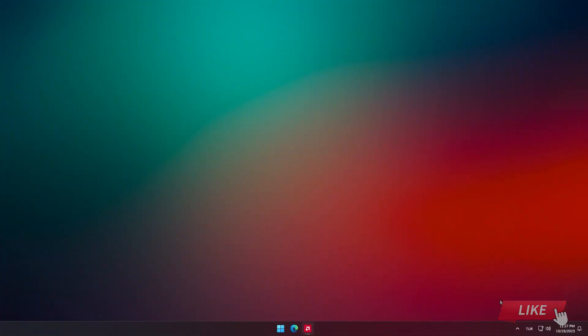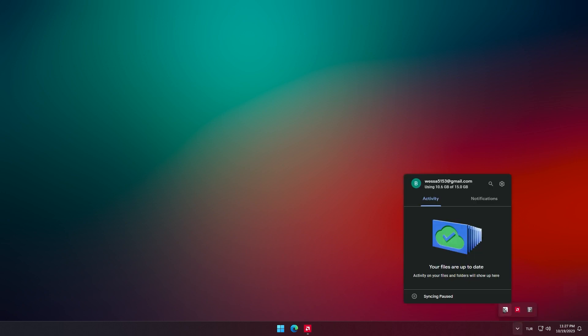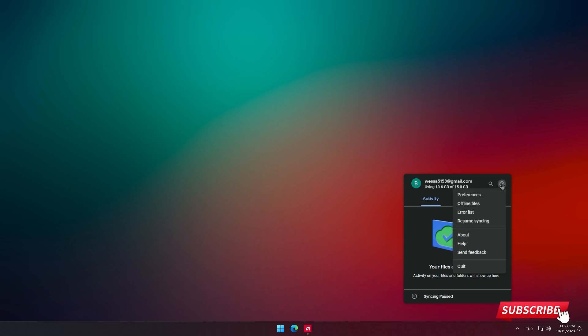Open the hidden application menu on the taskbar and click on Drive. In the window that opens, click on the settings icon in the upper right corner and in the menu that appears, select the option, click Quit.